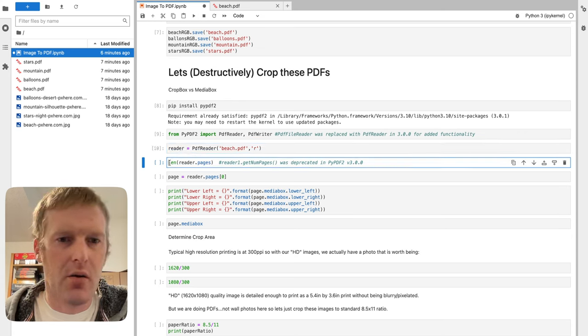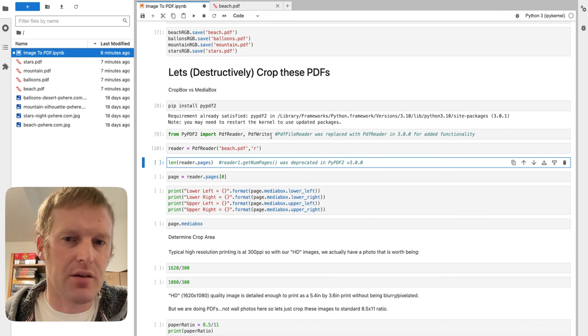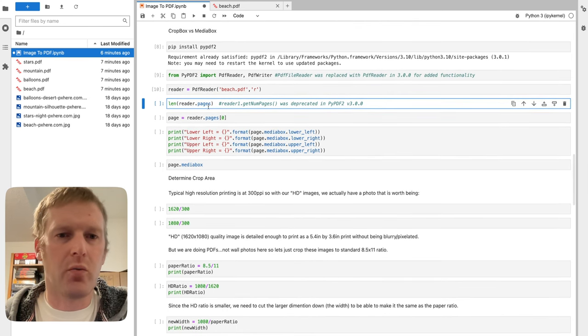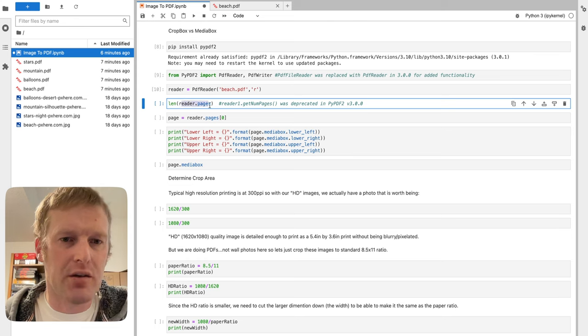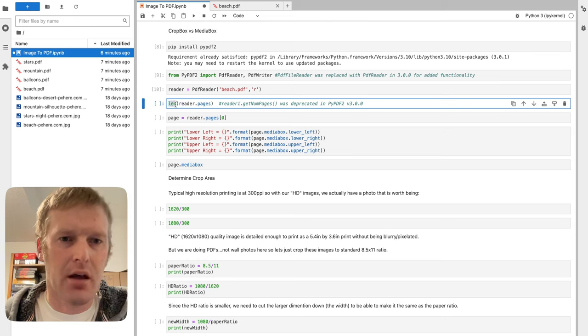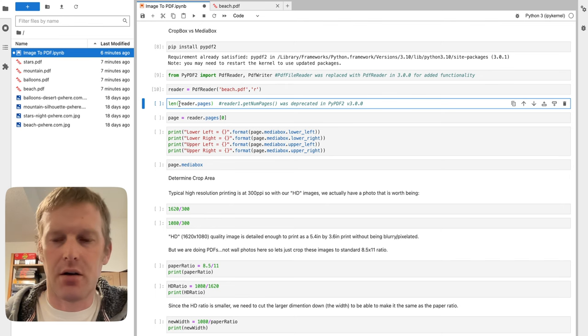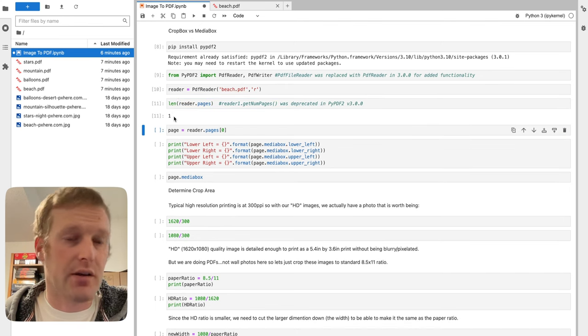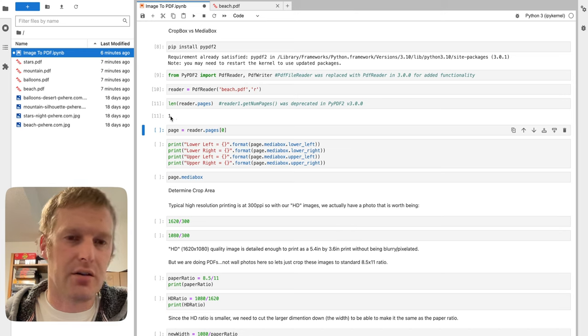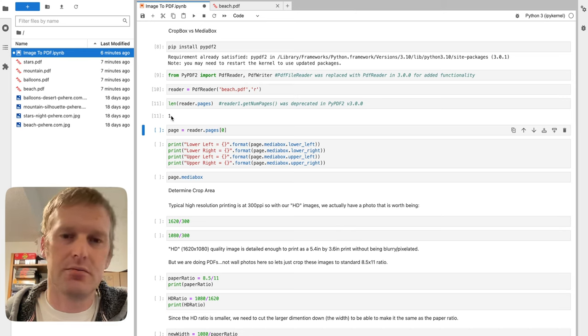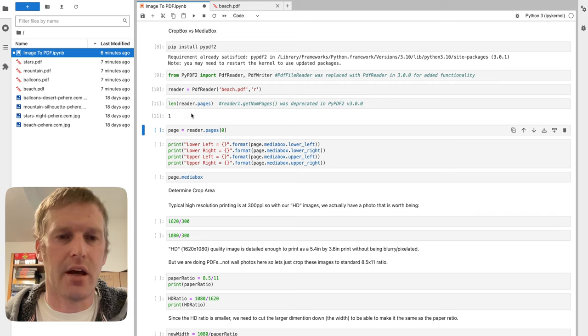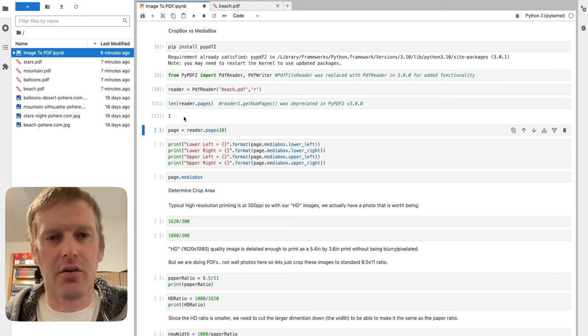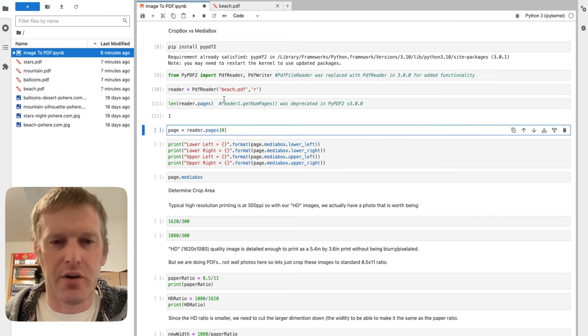From there, rather than doing our .getNumPages, which is deprecated with 3.0, we're going to do reader.pages. That would give us all our pages and we just want to get length LEN of that object. That shows us that sure enough, we have just a single page because we started with a single image. We haven't done anything to actually make it more than a single page with this current file, but that's simple enough for this example.